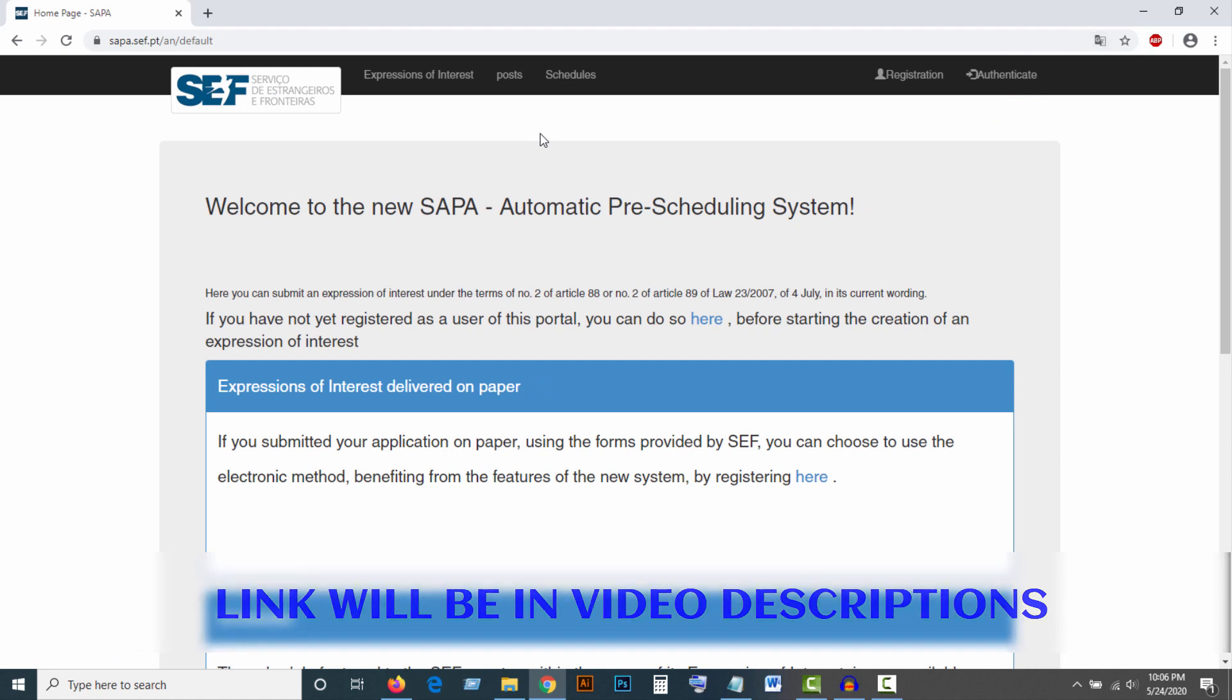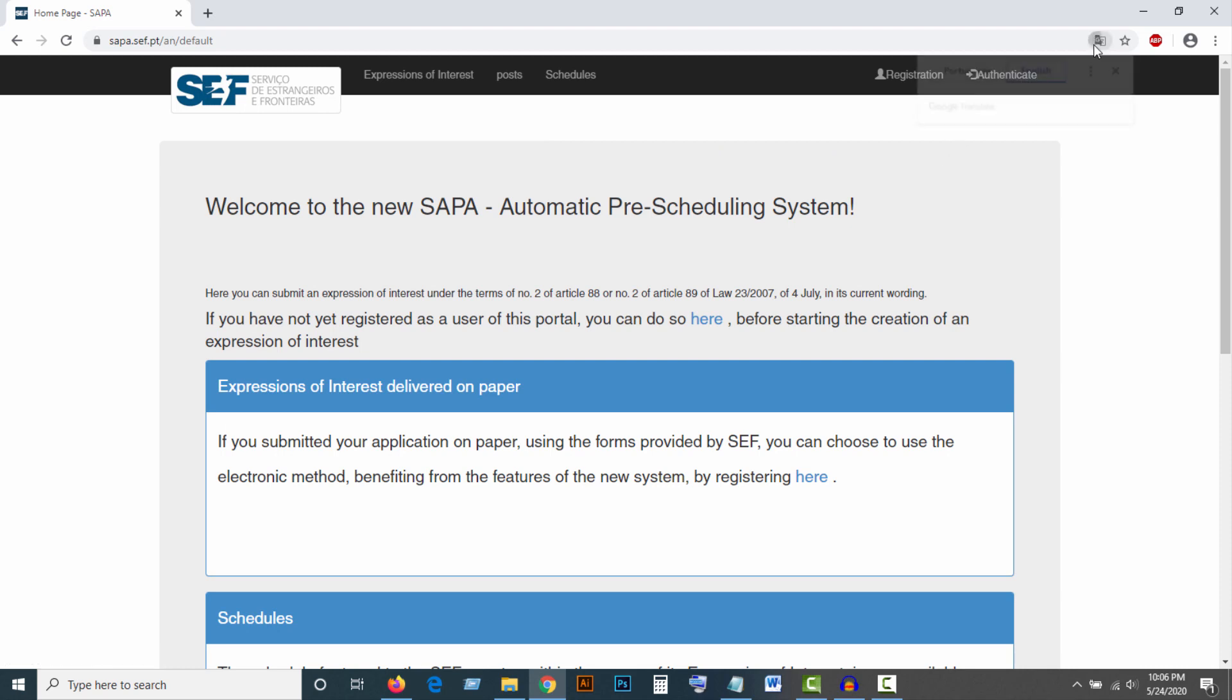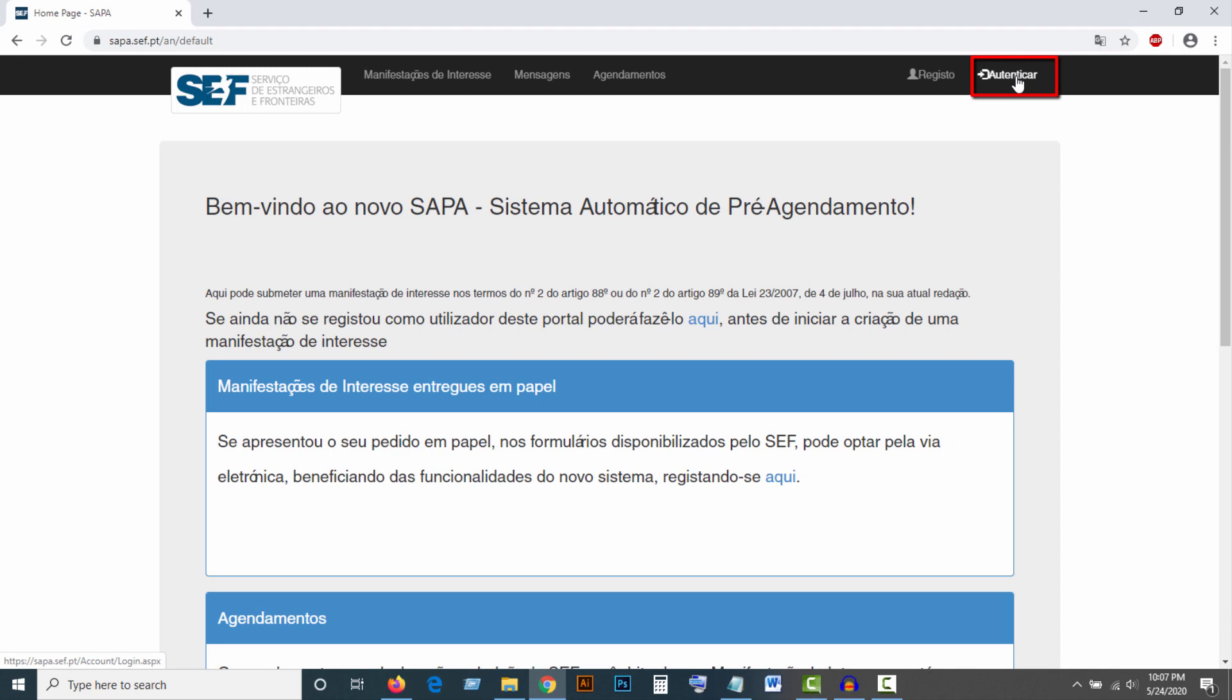Then you will find a page like this. Click on Authenticar.